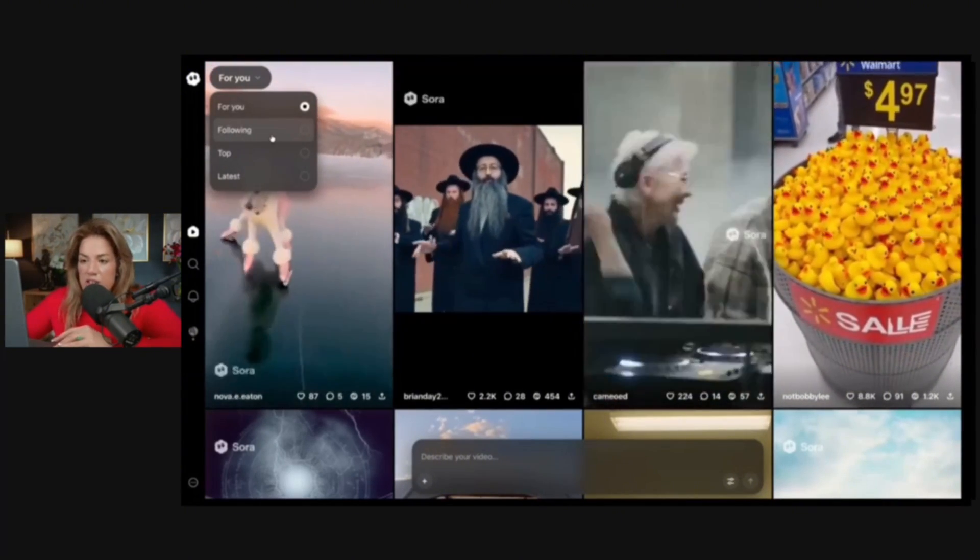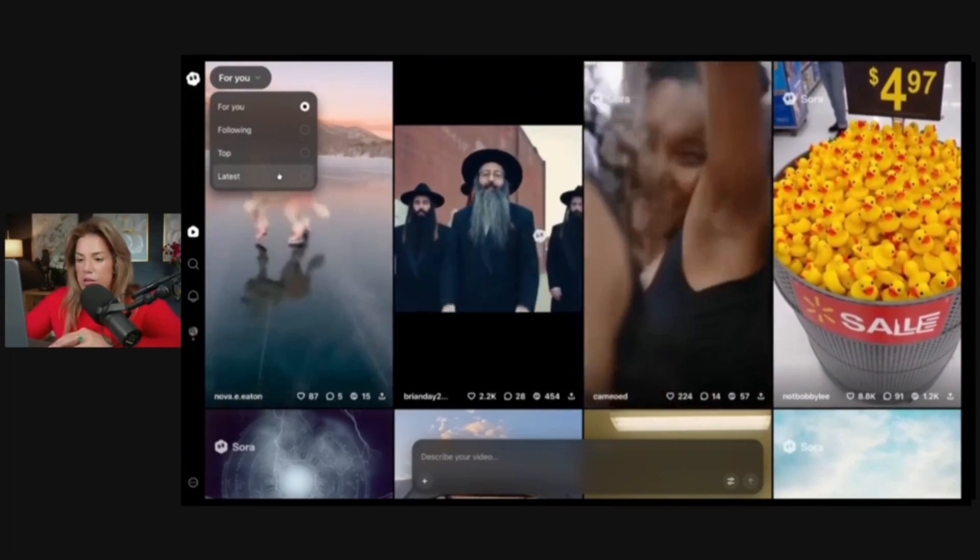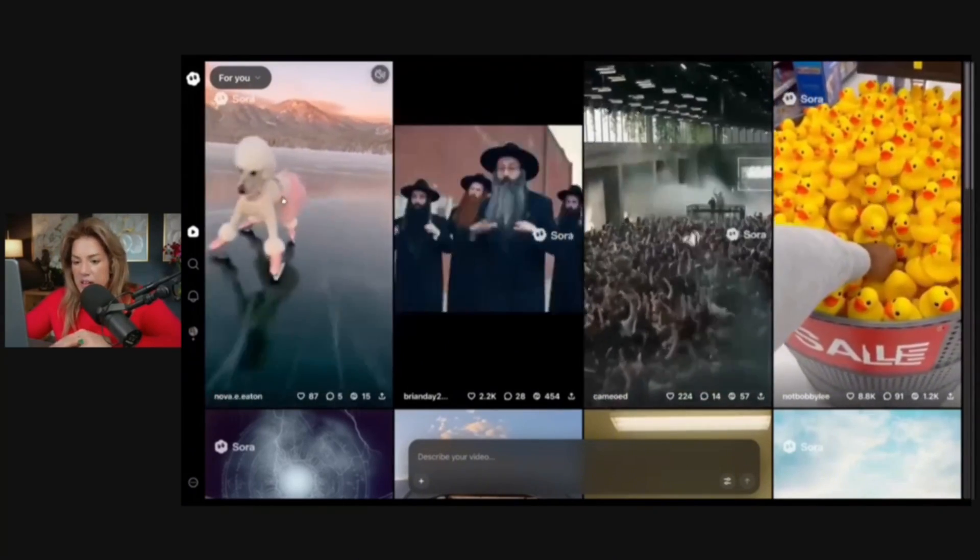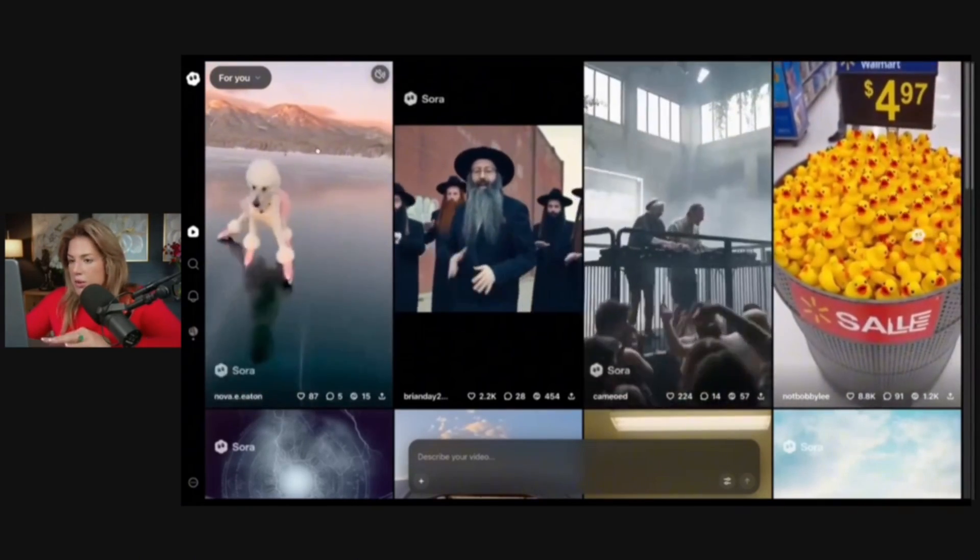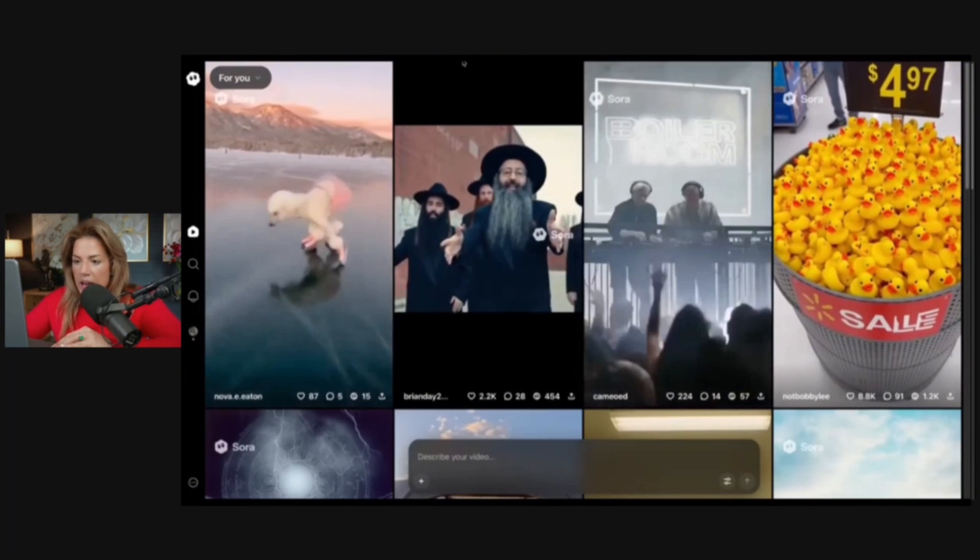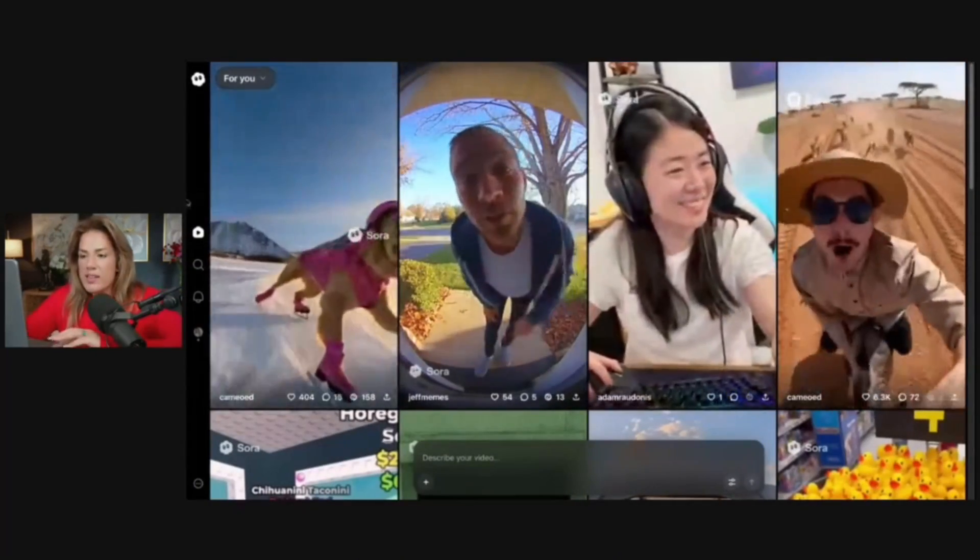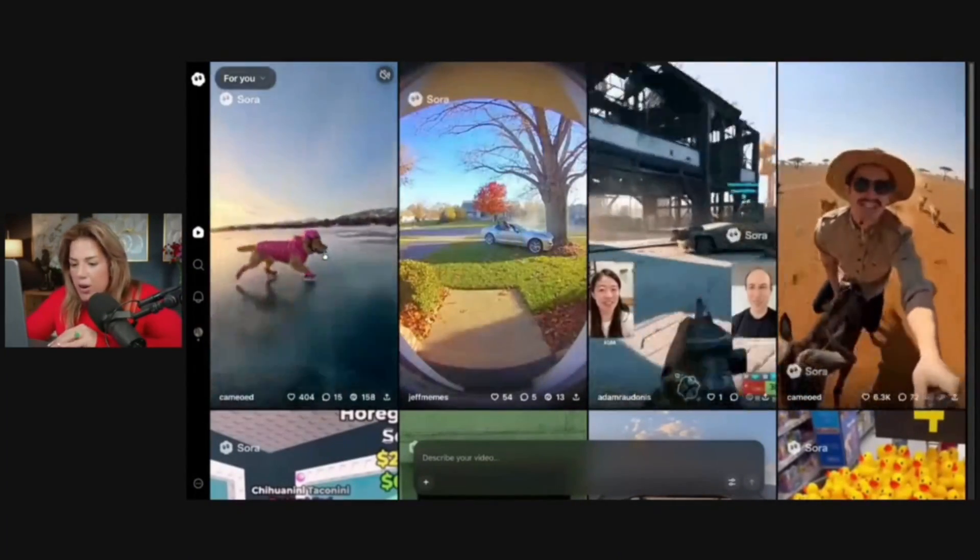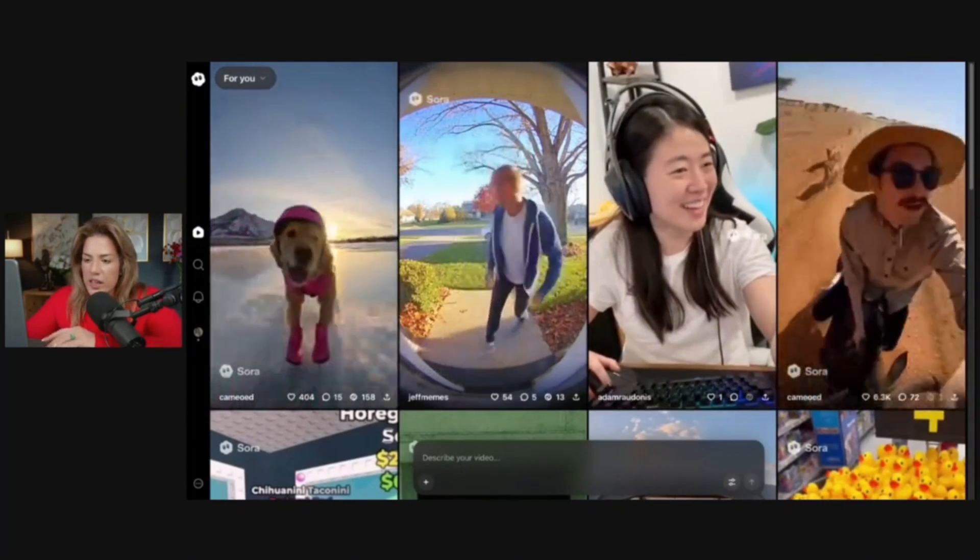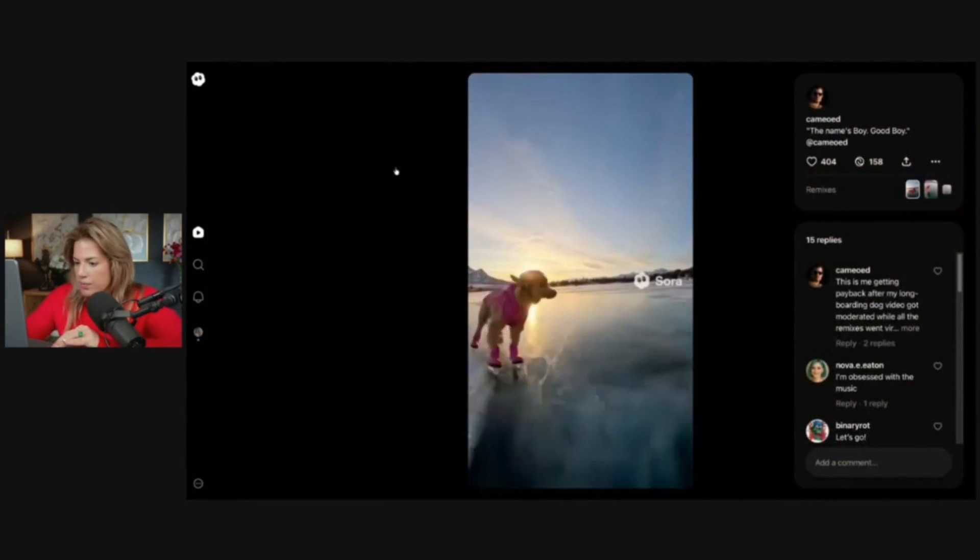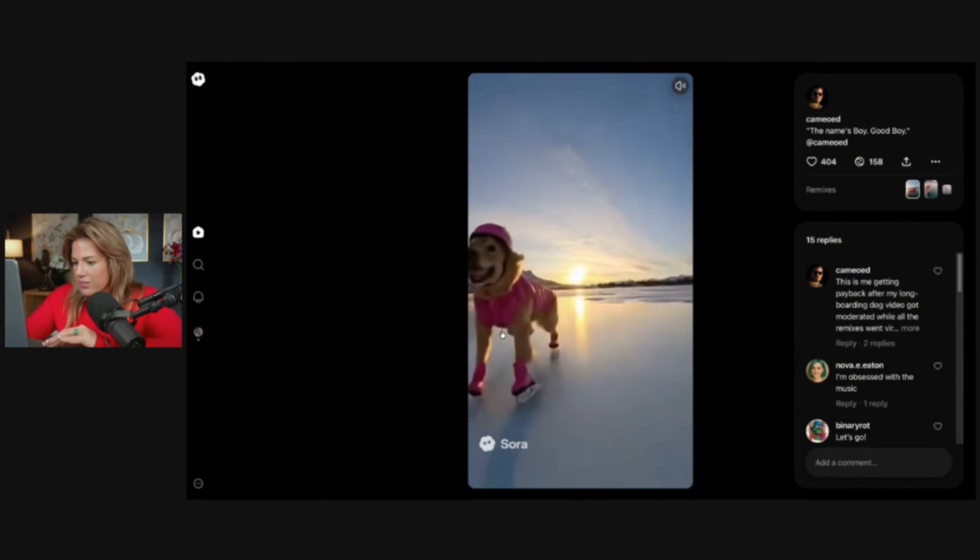You see here that I'm under 'For You.' If I wanted to just see videos of people that I follow or see top videos or latest videos, then I could change the settings. Here are examples of the videos. I'm going to refresh again and it will refresh every single time that I go onto the page with videos that are for me. Let's click this video since it's the top one and I love dogs.